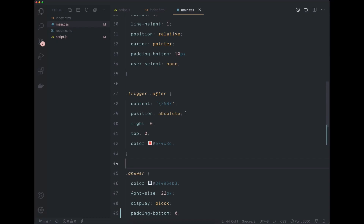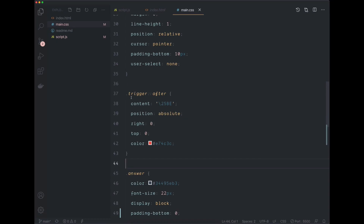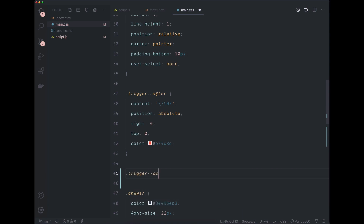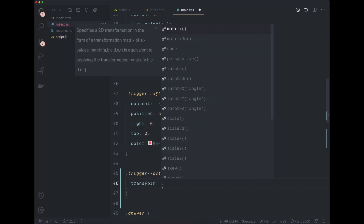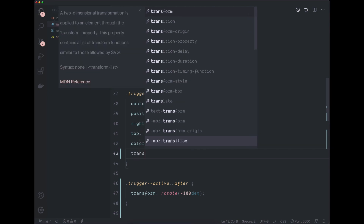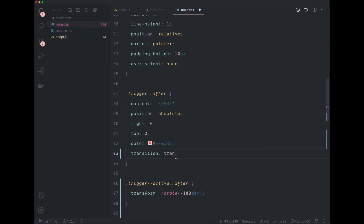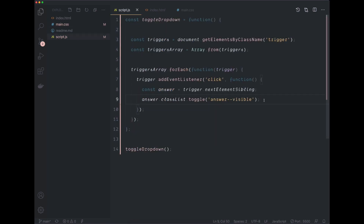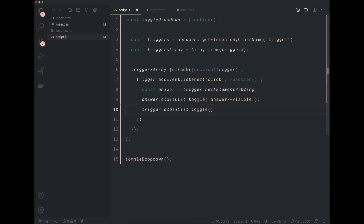The only thing left is to animate the arrow when we click on a question. In the CSS file, find the trigger class with the ::after pseudo-selector, and right after it create a new class called trigger--active::after. Inside it, set transform: rotate(-180deg). In the original trigger::after class, add a transition on the transform property with a duration of 0.3 seconds. Back in the JavaScript file, add trigger.classList.toggle('trigger--active'). Press save and take a look in the browser.